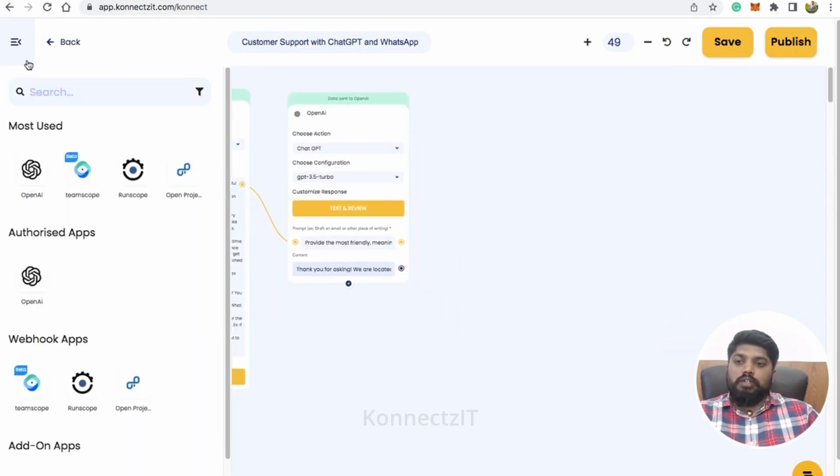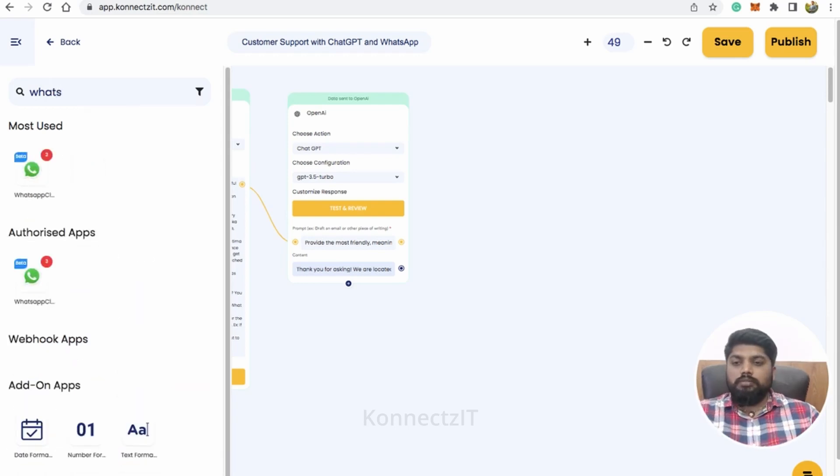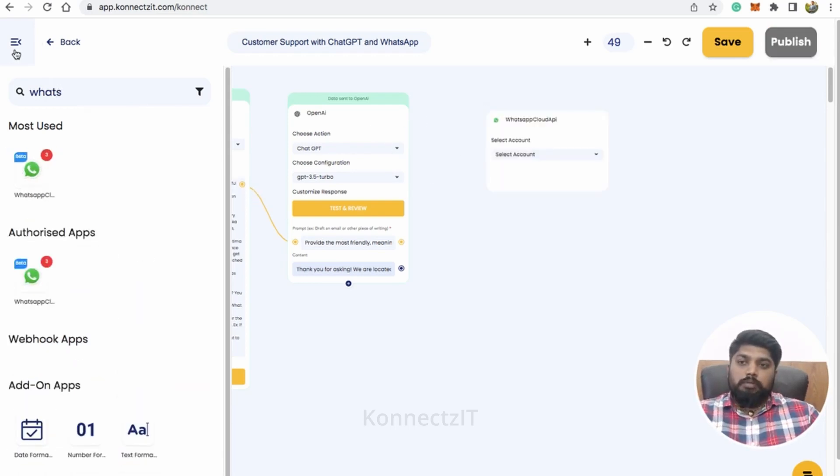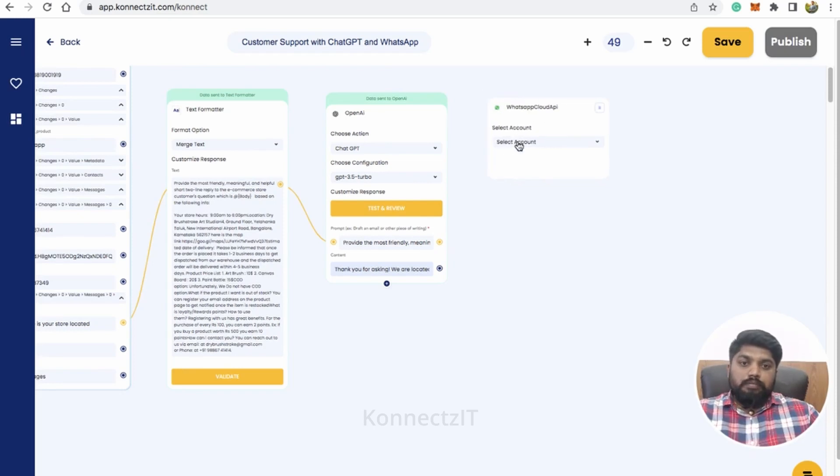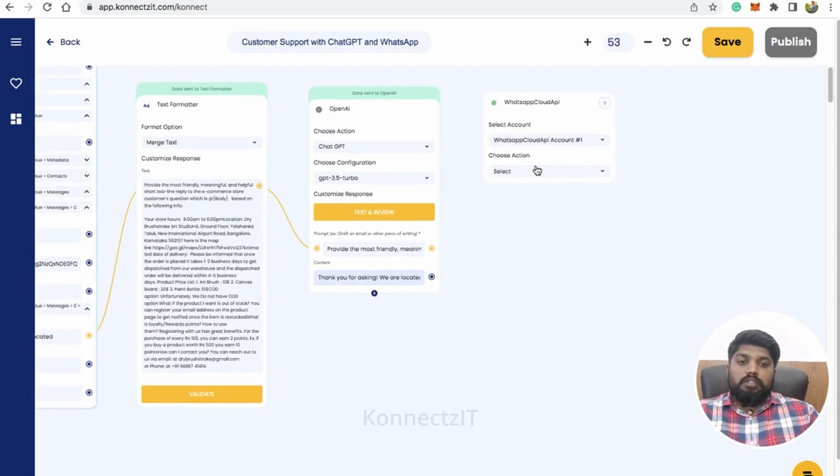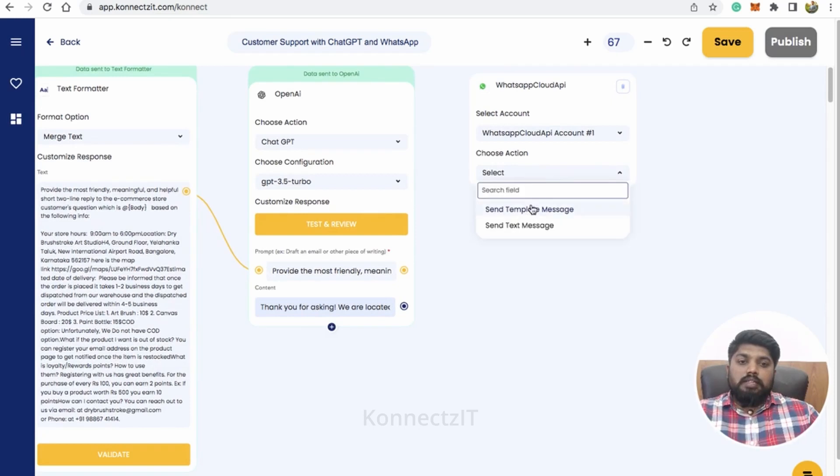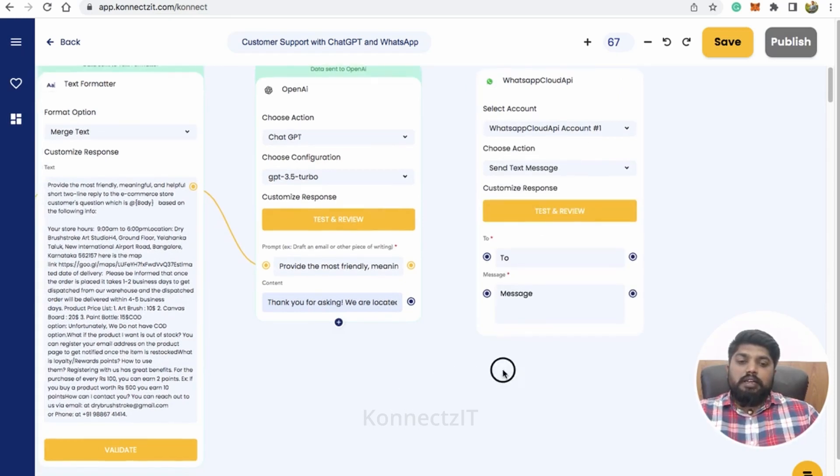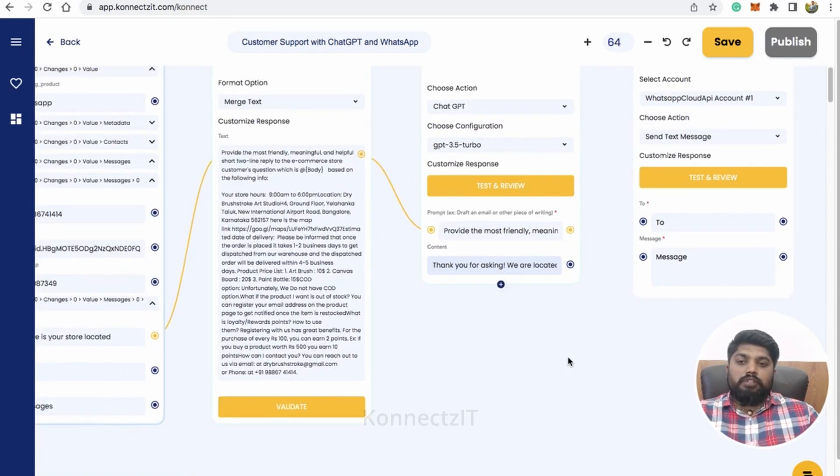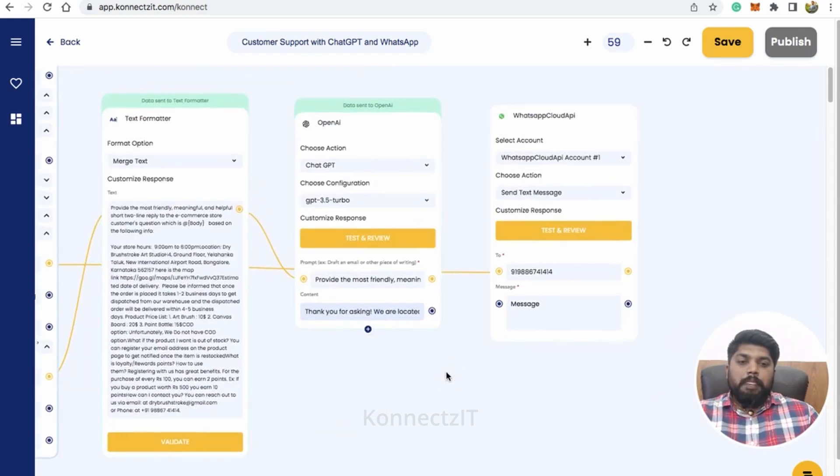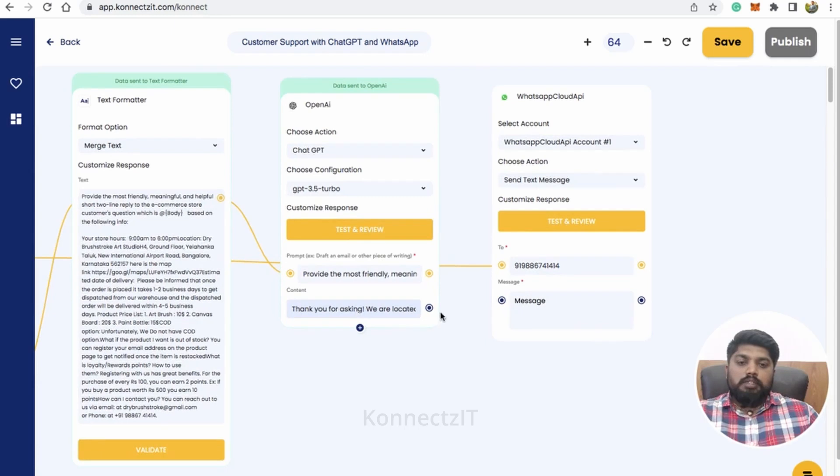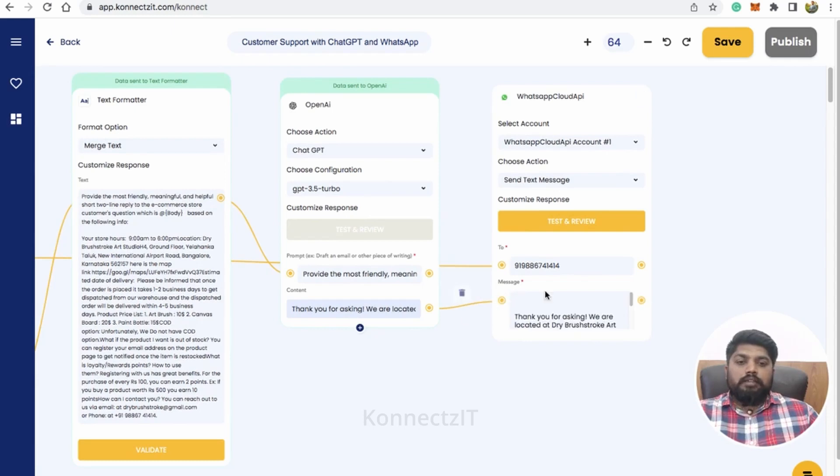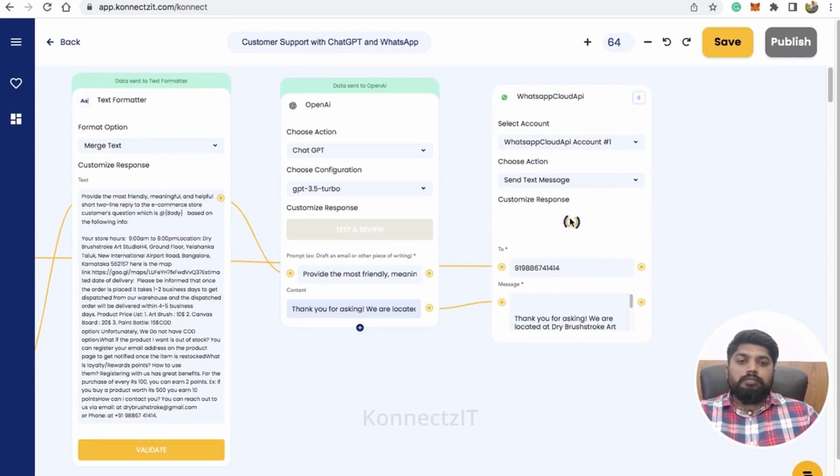So now what I'm going to do is I'm going to send a WhatsApp message, which is very simple. So just drag and drop WhatsApp cloud API account and then select my WhatsApp account and select the action as send text message and it will ask you for the phone number which we received from WhatsApp itself, the user number and then the reply which we got it from OpenAI. So just return to that and return test and review.